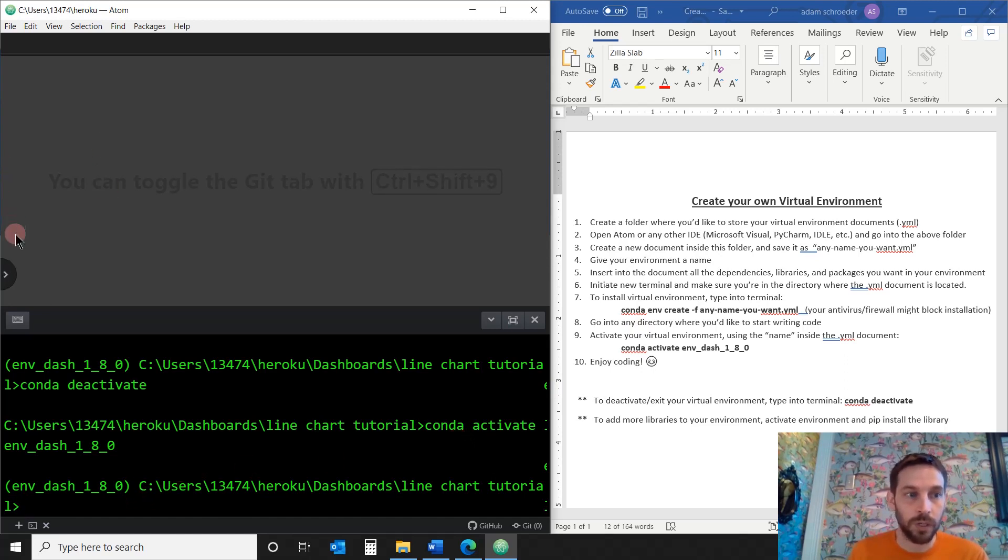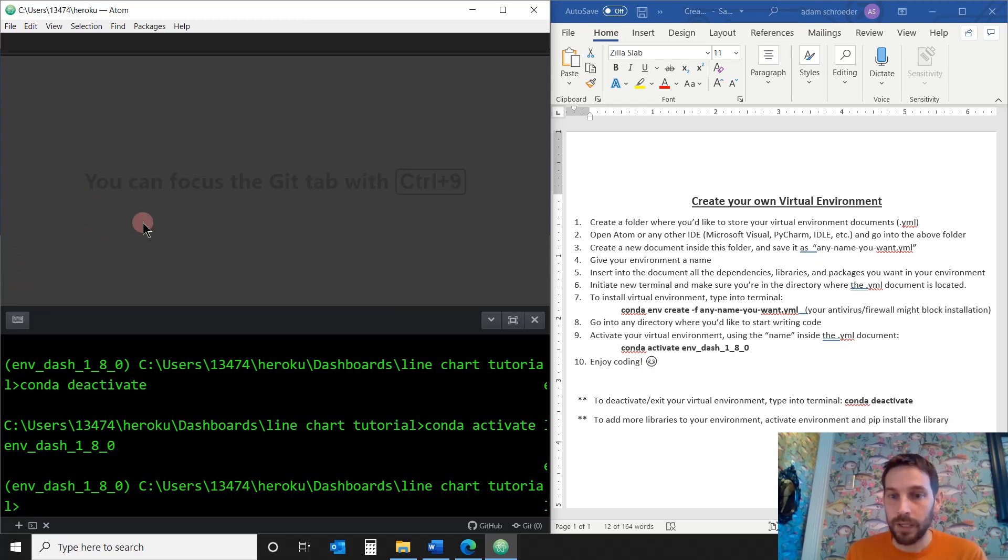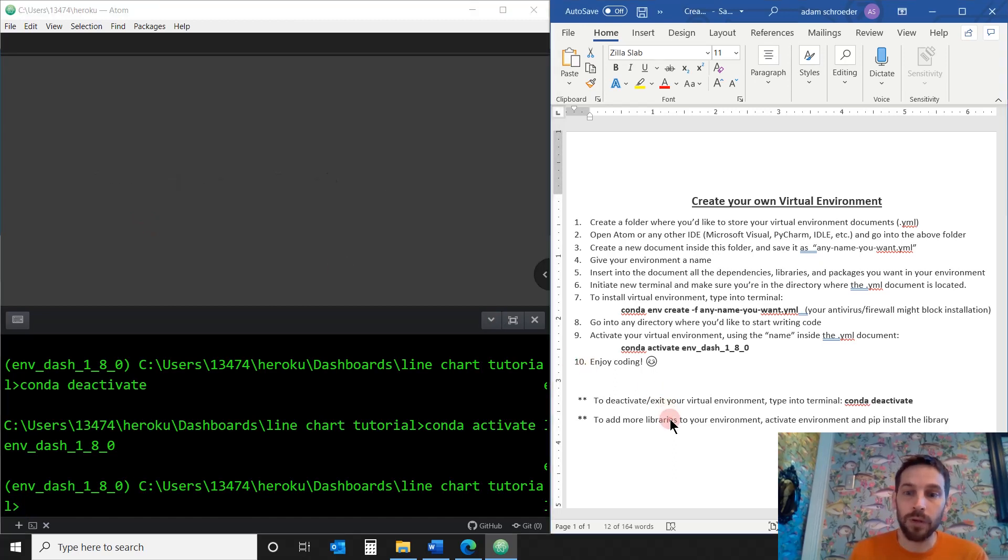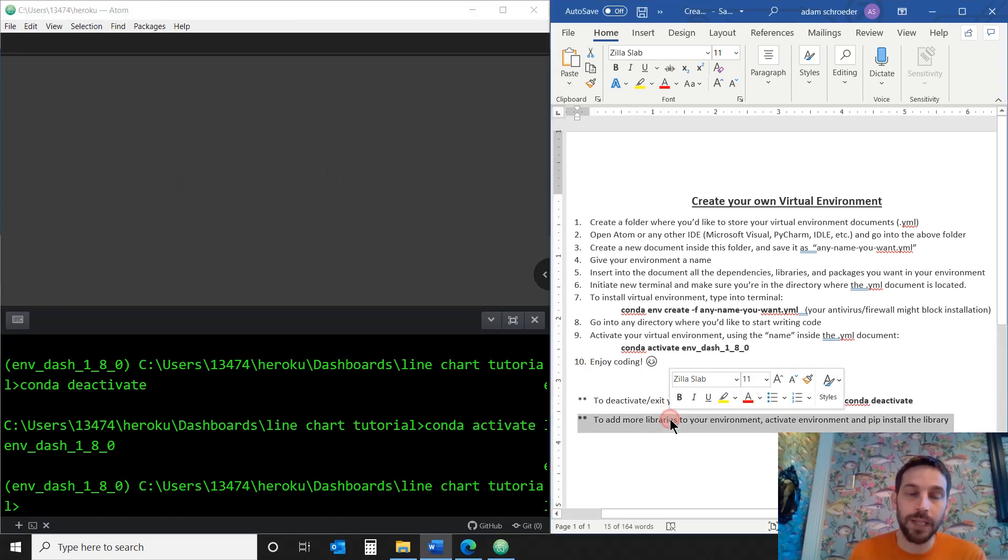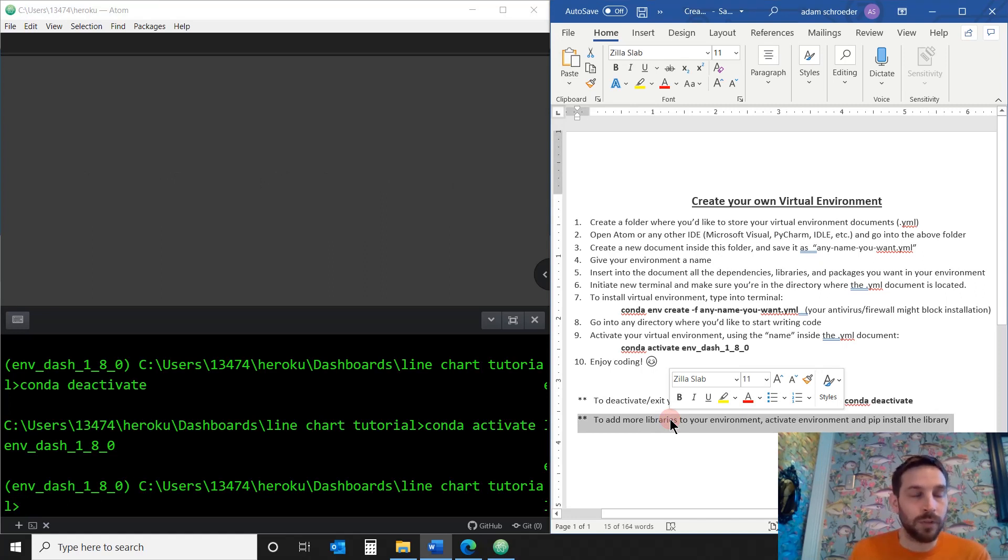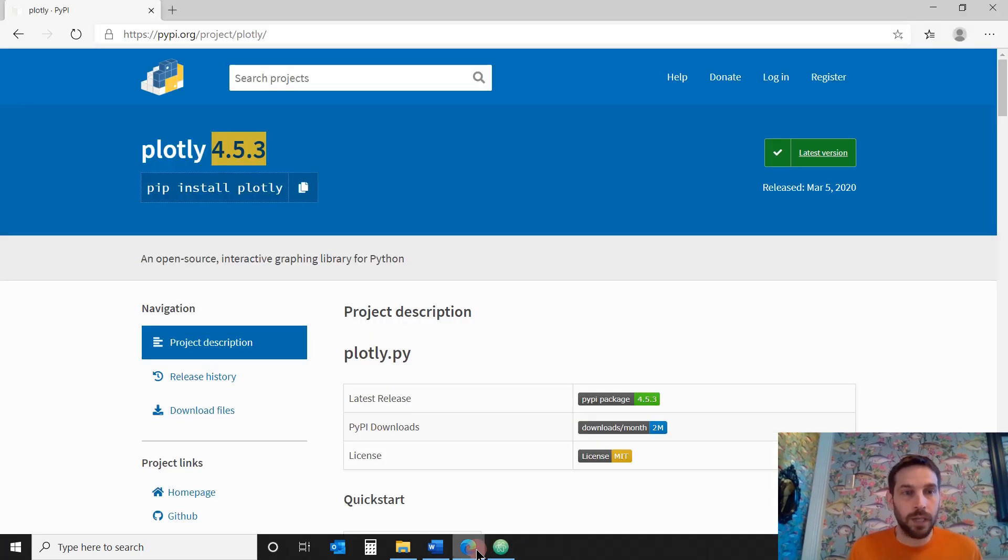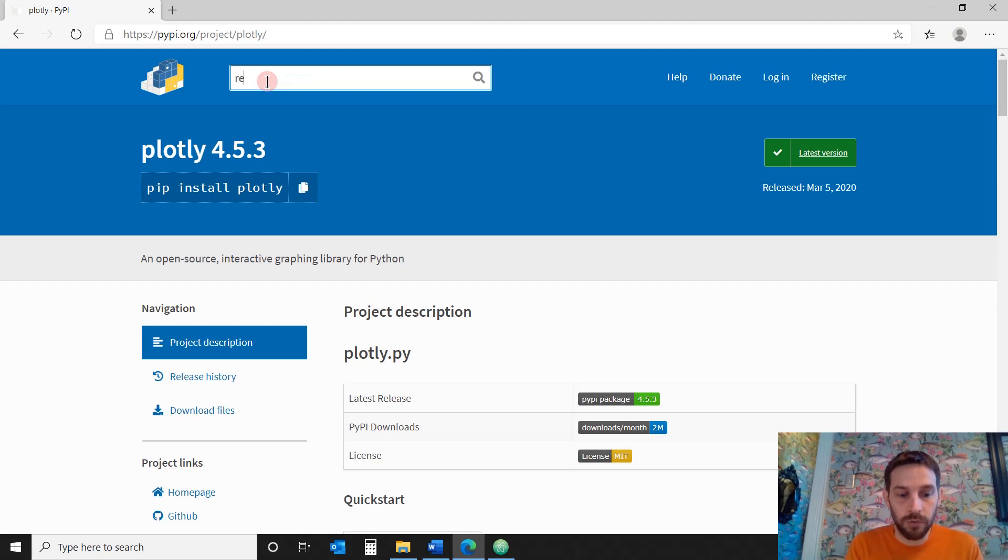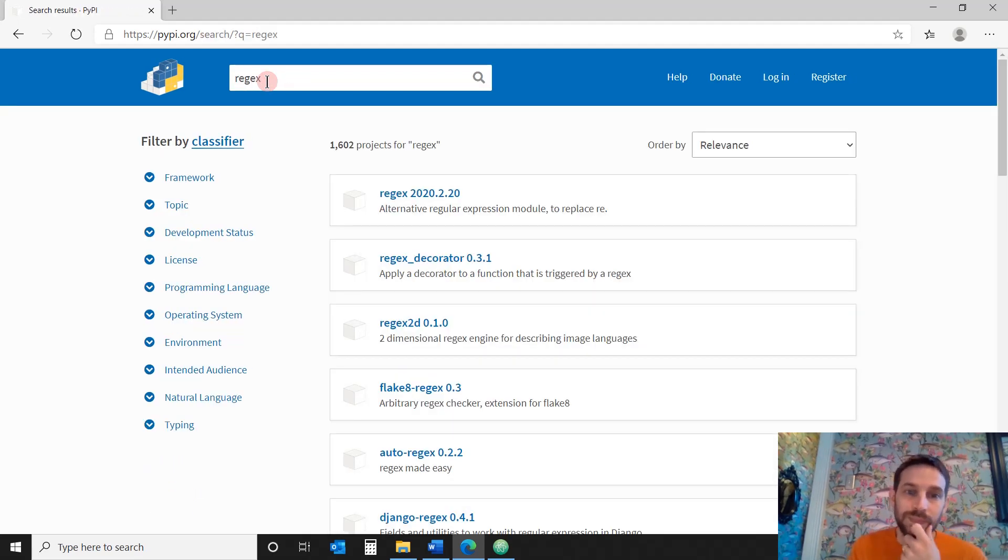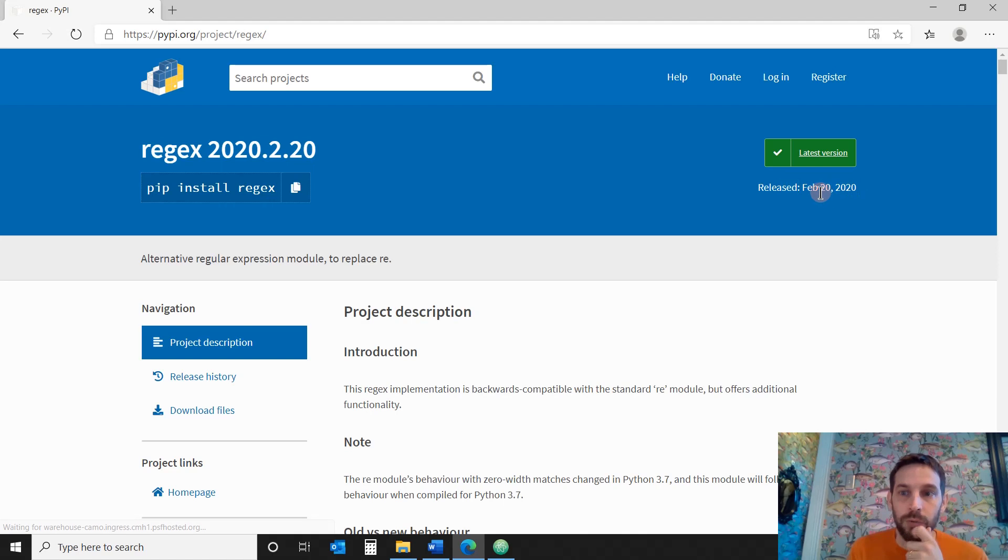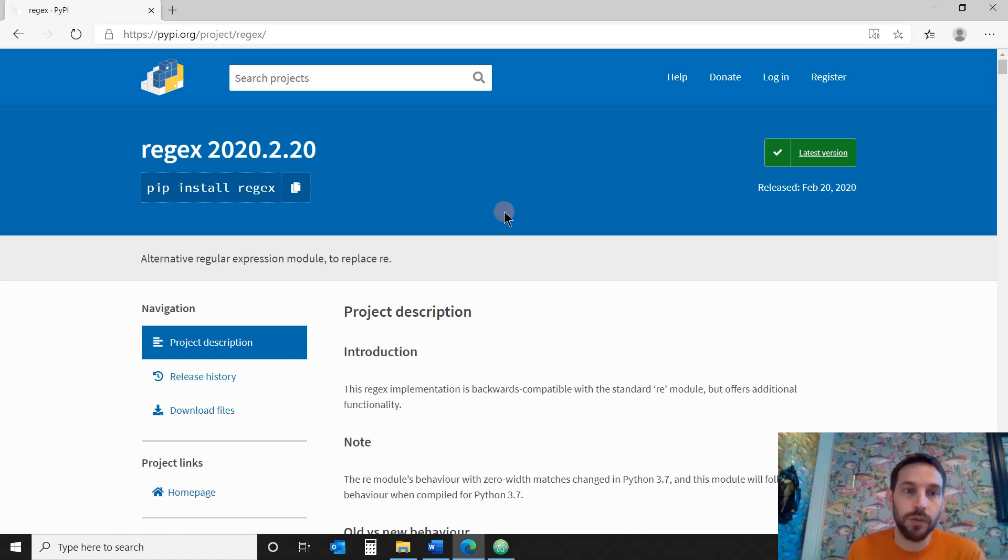I can start working on my code. I can start writing graphs and interactive drop-downs and anything I want to do. If I want to add more libraries, if suddenly I'm creating a game and I realize that, shoot, I also need regular expressions. I need to work with regular expressions. So we'll go in here and I'll see, okay, what is the latest version of regular expression, which is called regex? It might be this, the first one, February 20, 2020. So this is probably the latest version and the right library. So this is it.